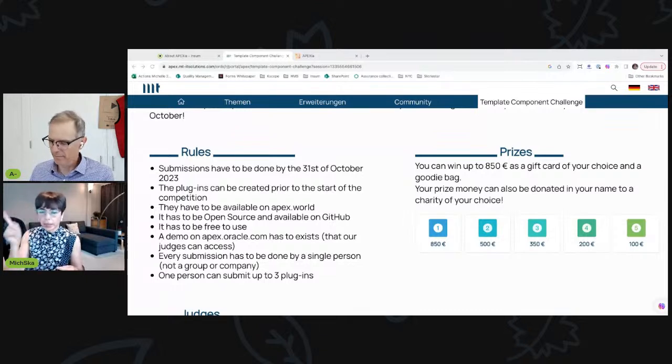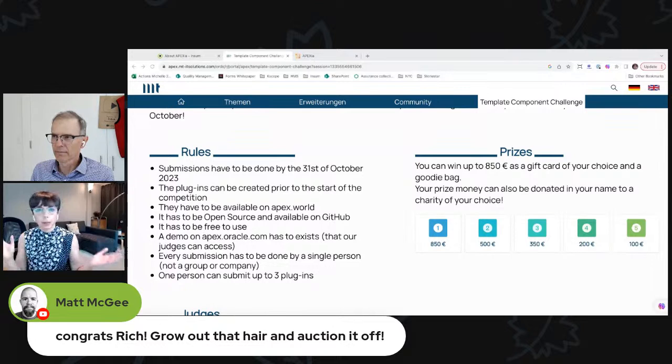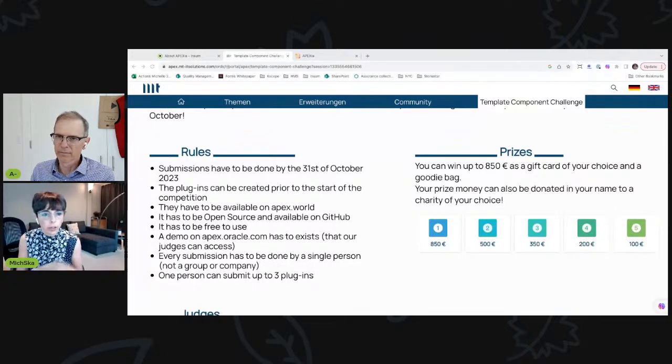CloudWorld is coming up — September 18th — we're wondering if anyone in the audience is attending. Anton and Mishka won't be there, but from the team, Francis, Monty, Adrian, and Luke will be at CloudWorld. Hit them up and connect — they'd love to chat about OCI, Cloud, and APEX. And yes, people will be able to get ApexIA cards there!